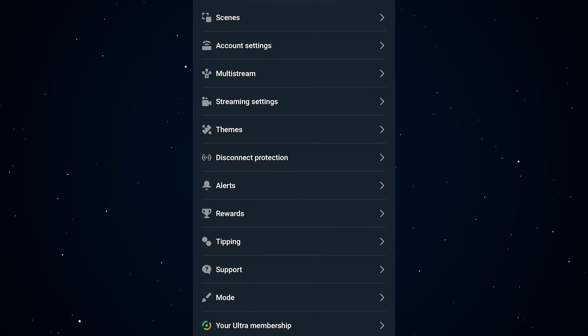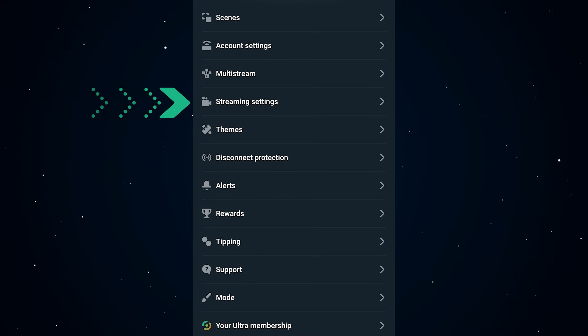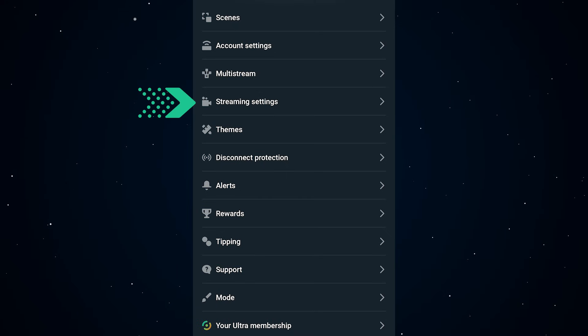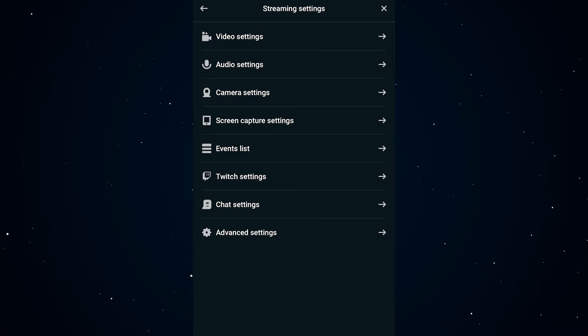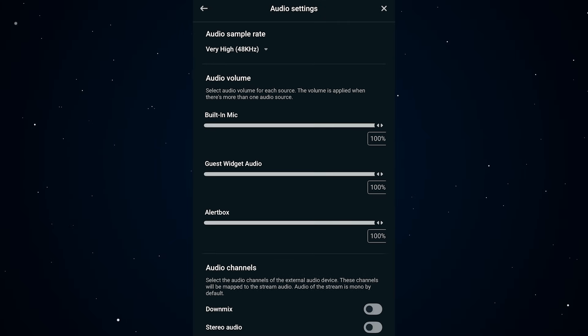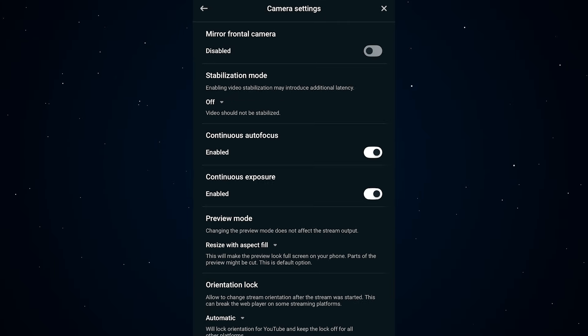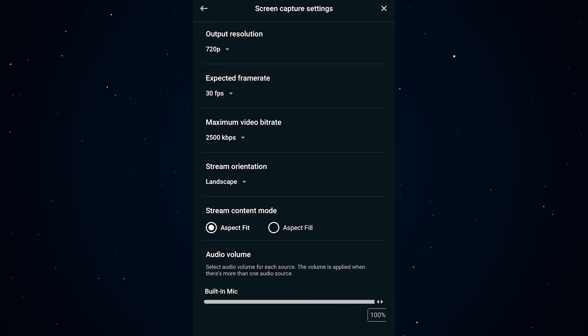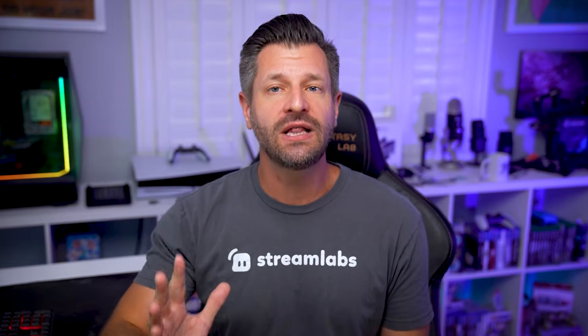After your scenes are all set and platforms are connected, jump into the streaming settings in the menu. Here's where you can dial in your stream quality — adjust things like video resolution, frame rate, audio options, camera settings, and even screen capture if you plan on showing off some mobile gameplay.